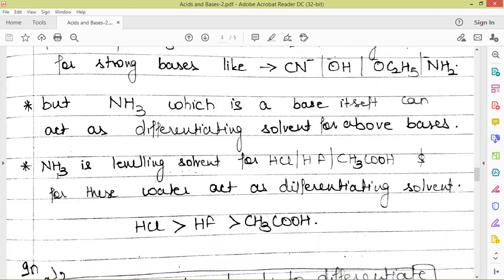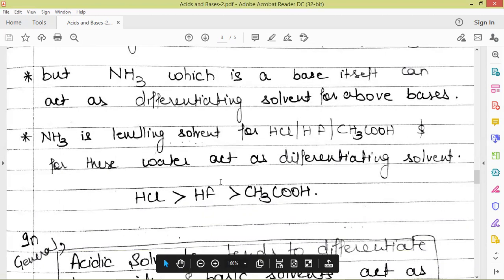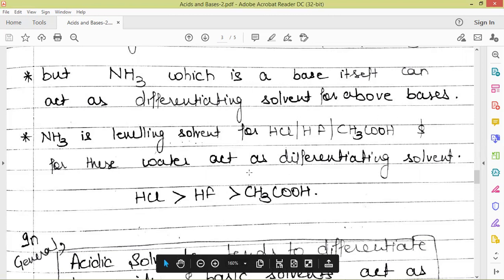Ammonia acts as a leveling solvent for strong acids. HCl is a strong acid, HF is a strong acid, but acetic acid is brought to the level of HCl when we use ammonia as solvent. All three acids produce ammonium ion to the same extent in ammonia — ammonium ion is produced on the self-ionization of ammonia. So all these acids are leveled off to the level of ammonium ion when we use ammonia as solvent. For these acids, water can act as a differentiating solvent, and in water these acids are ionized to different extents, producing hydronium ion to different extents.